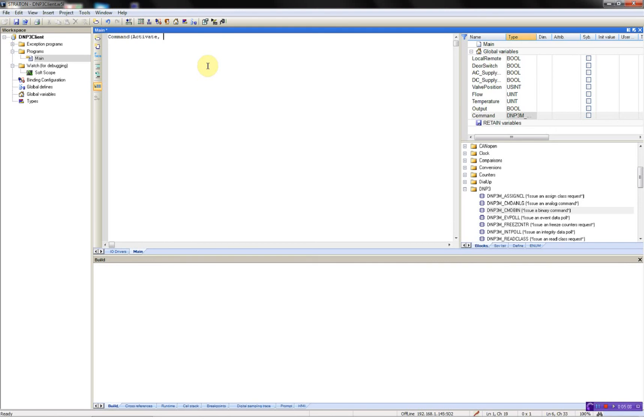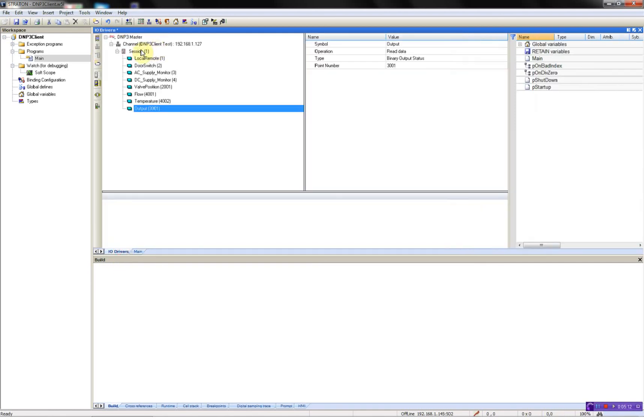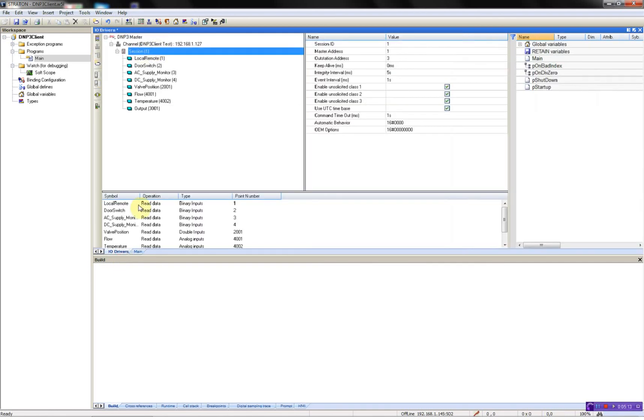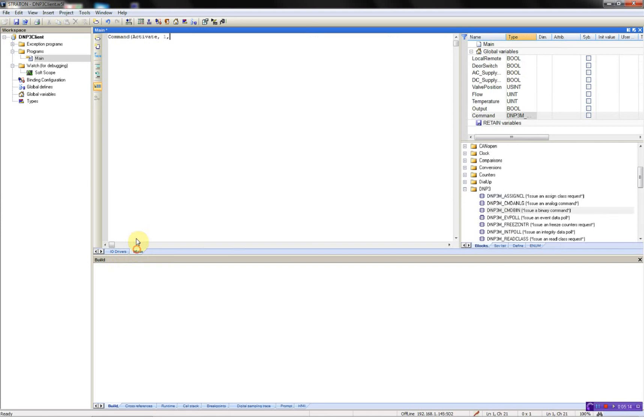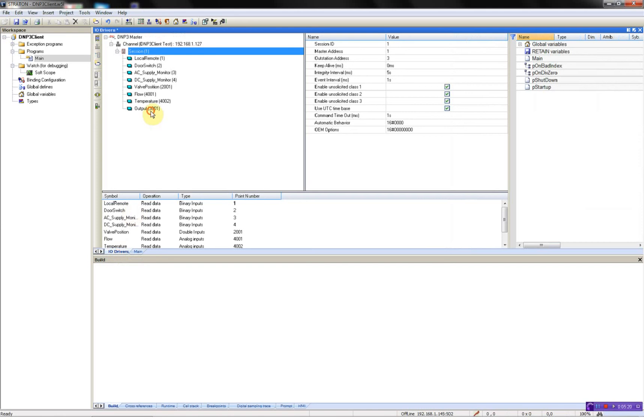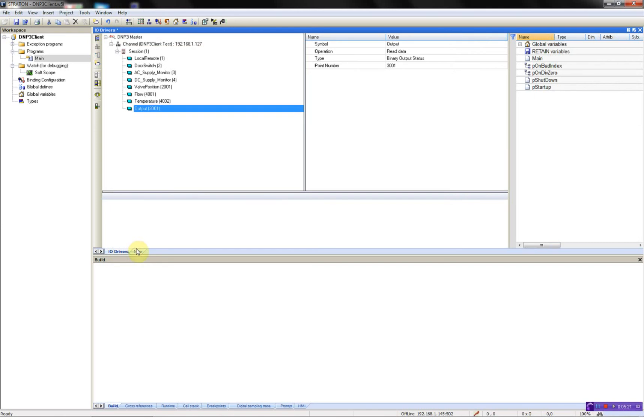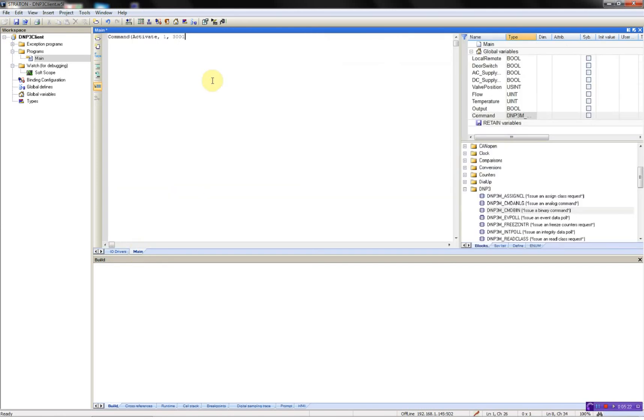The next parameter is the session ID. It's 1 as you will see here. Session. The next one is the point number. In this case, 3001. You'll see here. And the next one, parameters, is the function code.